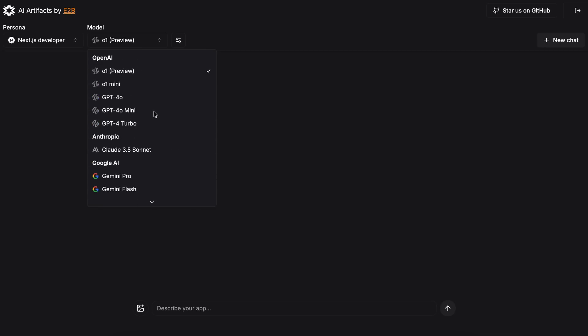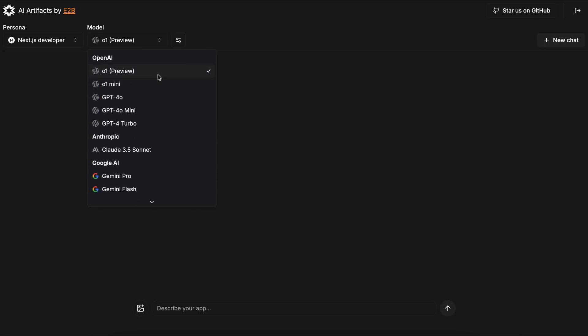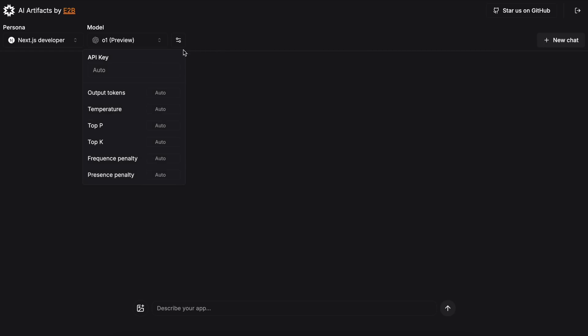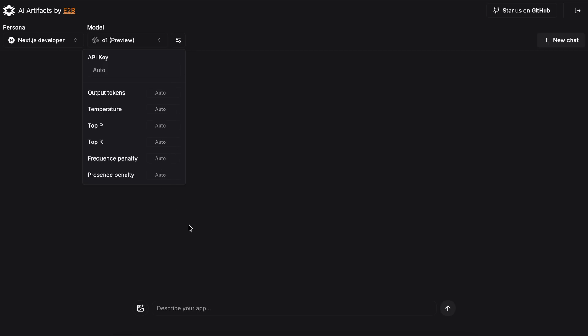There's also the Settings option, where you can enter your own API key if you want, or you can set up output tokens, temperatures, and stuff like that. I wouldn't recommend changing these settings, and you don't need to enter any API key either, because it has its own API key that it uses.